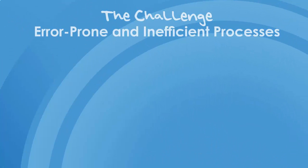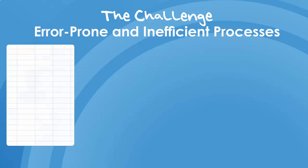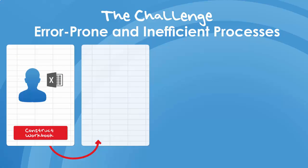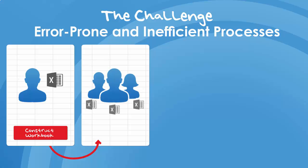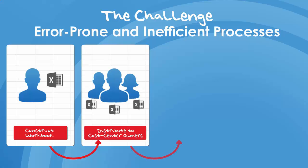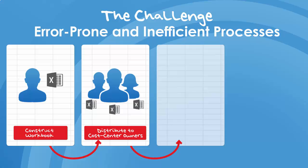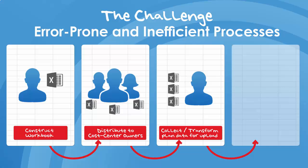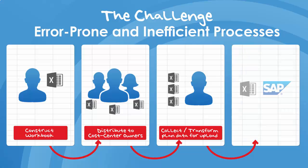A common challenge faced by organizations is the collection and transformation of plan data for upload into SAP. In a typical bottom-up planning scenario, Excel planning workbooks are constructed by finance and distributed to cost center owners for completion. The completed workbooks are then returned to finance for cleansing and transformation for entry into SAP. This process is error-prone and inefficient.